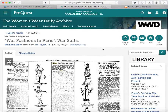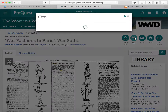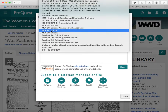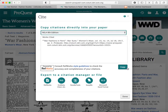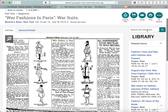If you want to keep the article, you can download it as a PDF. But if you do that, you need to remember to get a citation. You can choose your citation style right here — let's choose MLA 8th edition. And then you can copy that format and paste it into your bibliography.